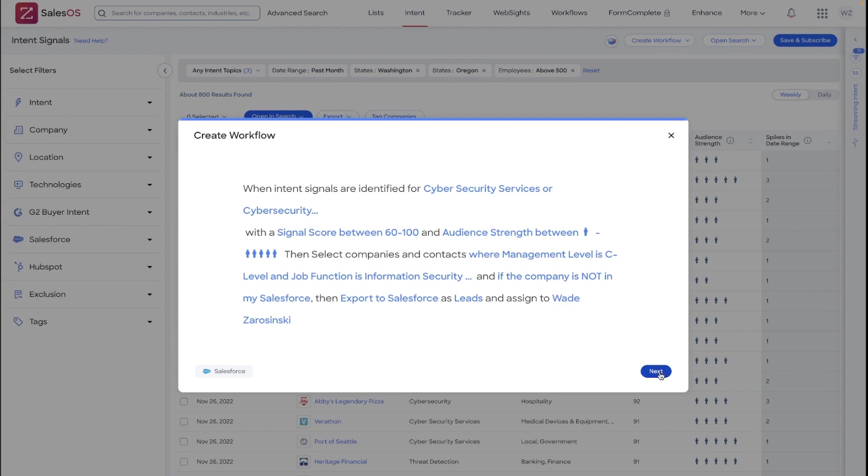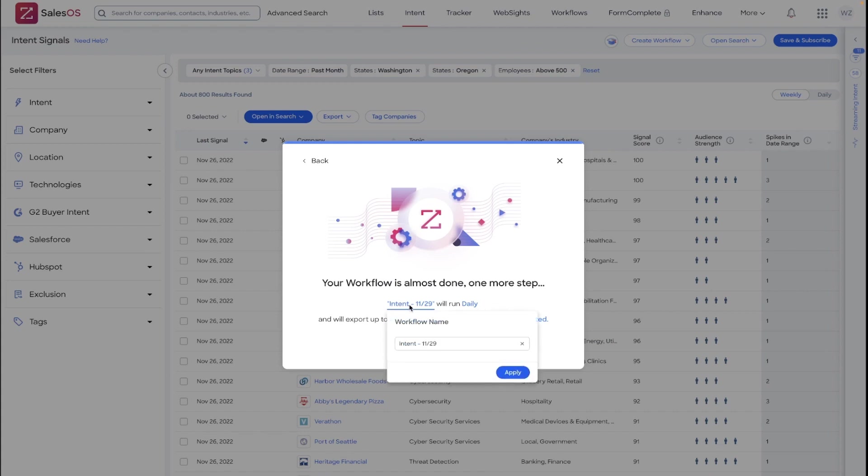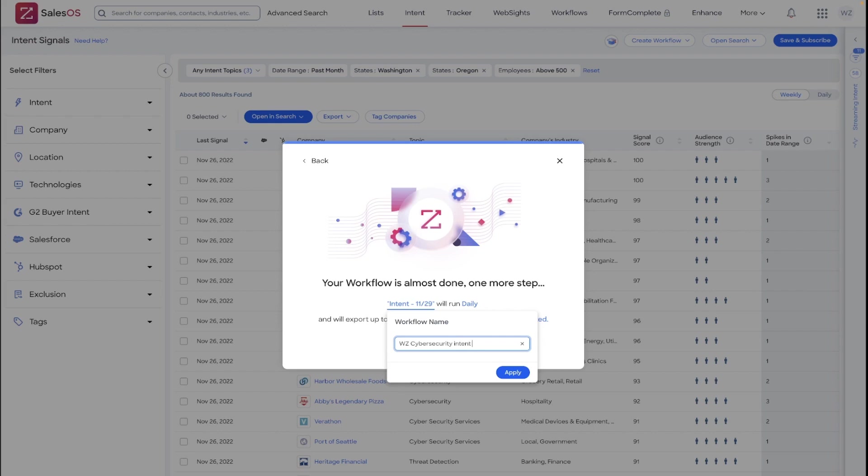Now, this workflow is ready to go, except there are some very important additional options here I want to cover. Specifically, I would highly recommend any time that you are creating a workflow from any of the different triggering options in our system, make sure to give it a very customized name. I'm going to be labeling this with my initials. I'm going to say cybersecurity intent. And it's got West Coast targeting. And I'll also label it with C and VP.